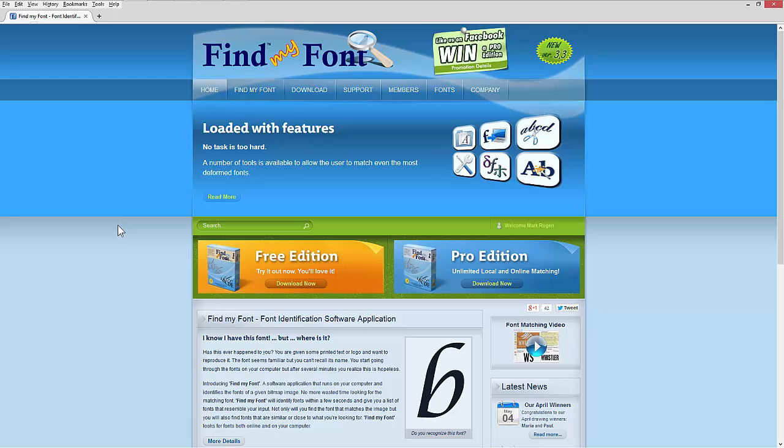But this is an awesome program. You can try it for free for 30 days. I would highly recommend you download the Pro Edition. It's like $49.